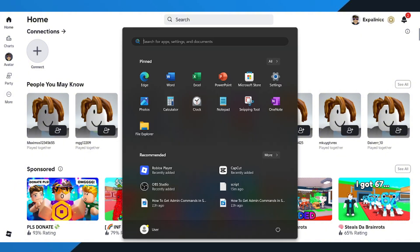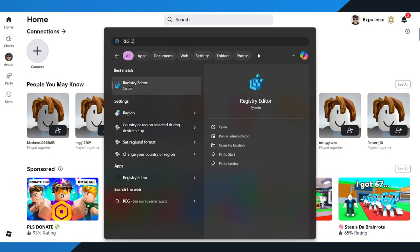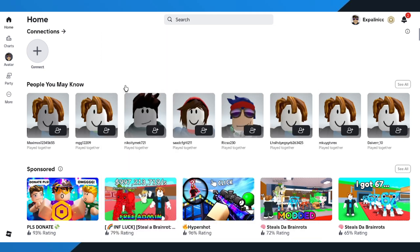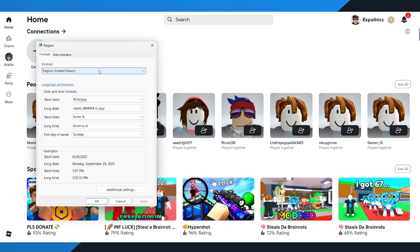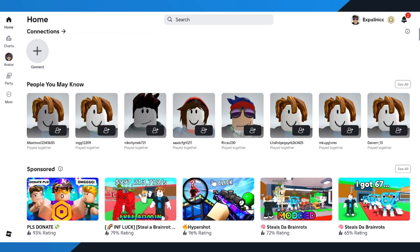First, head over to your computer search bar. Type in Region and open up the control panel option that appears. Once you're in, look for the format setting and change it to English, United States. After that, click Apply and then OK to save the changes.